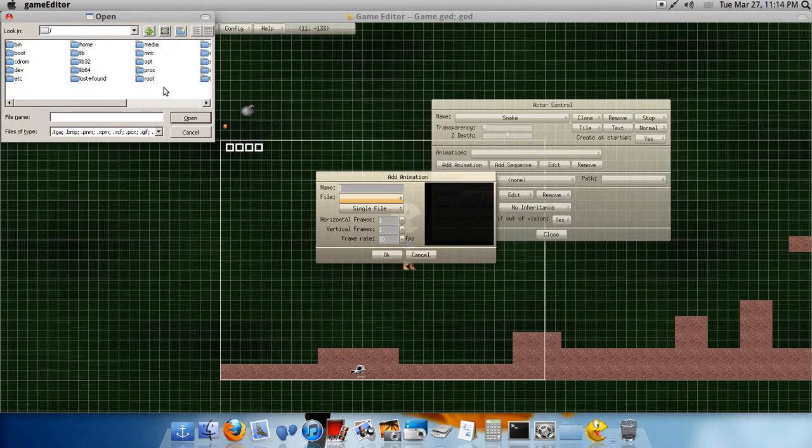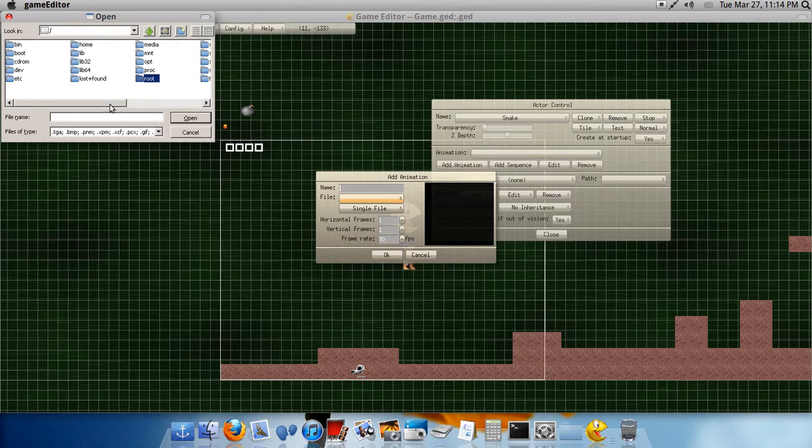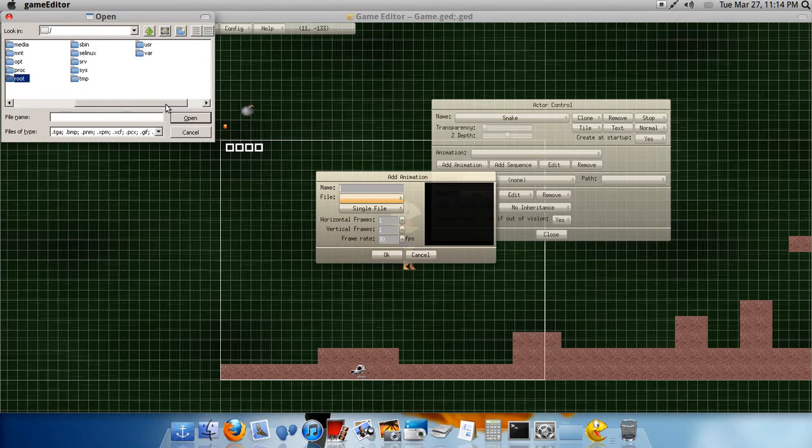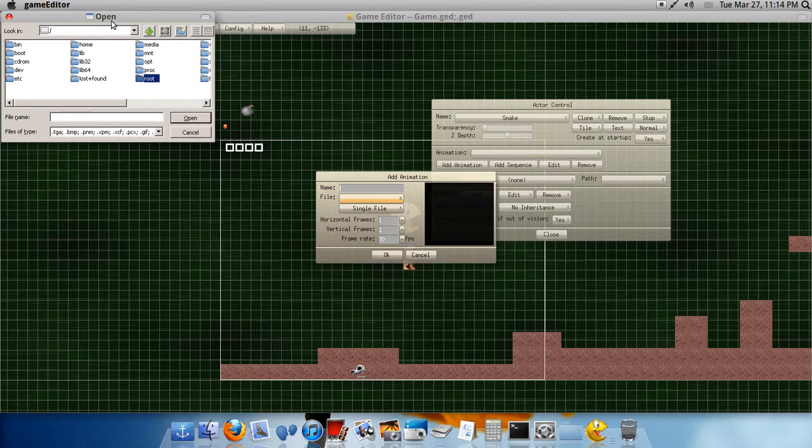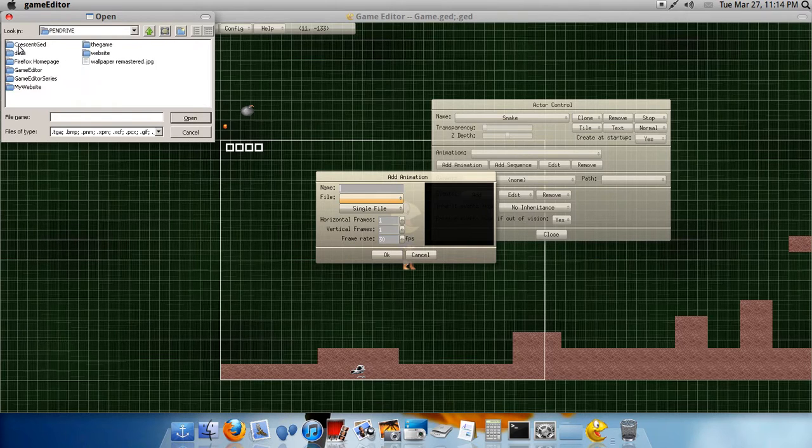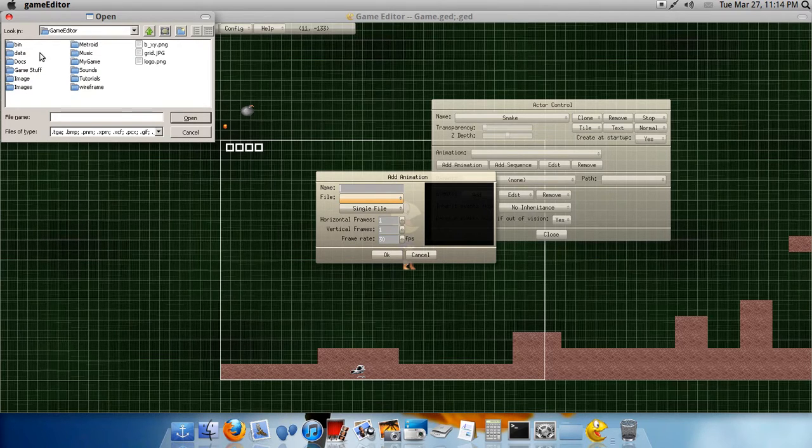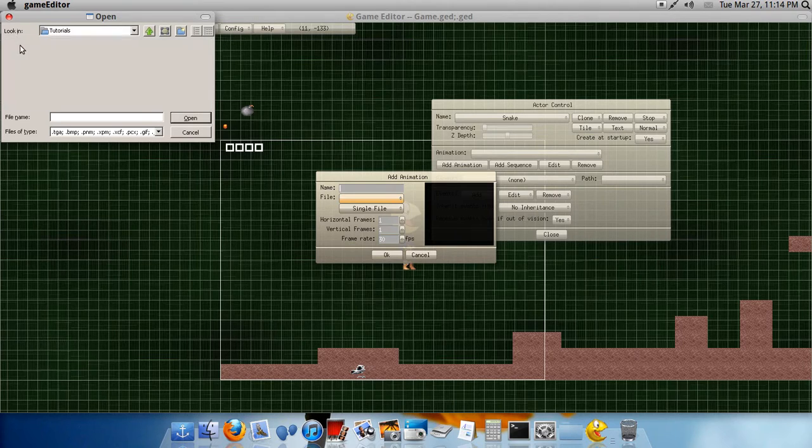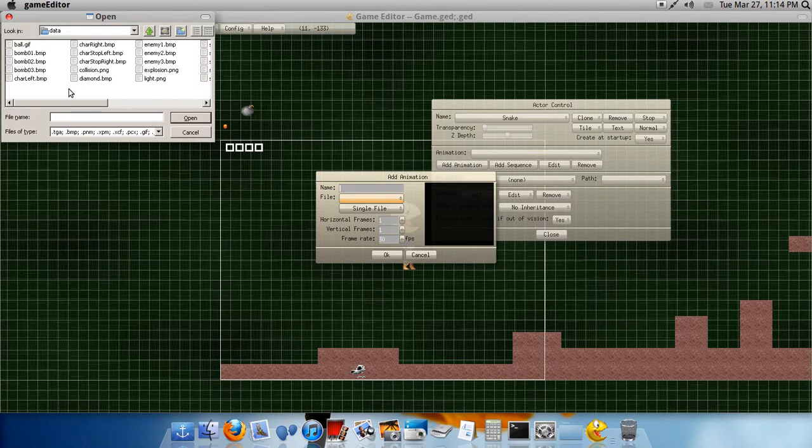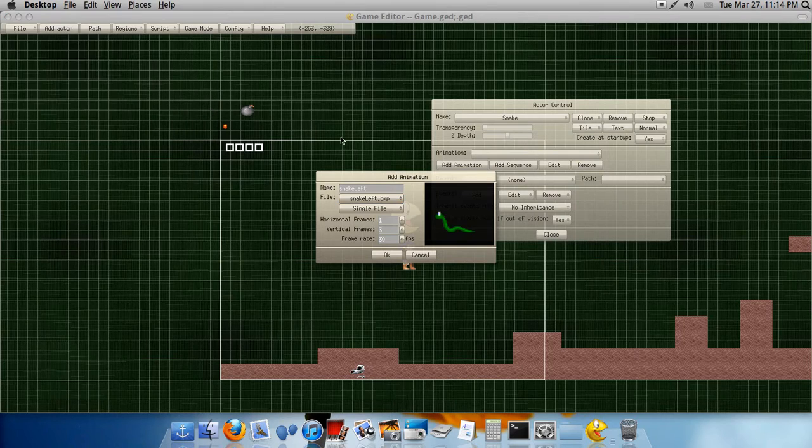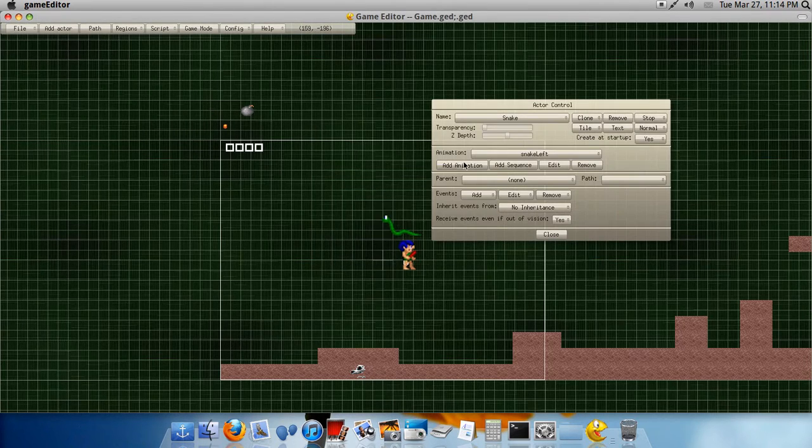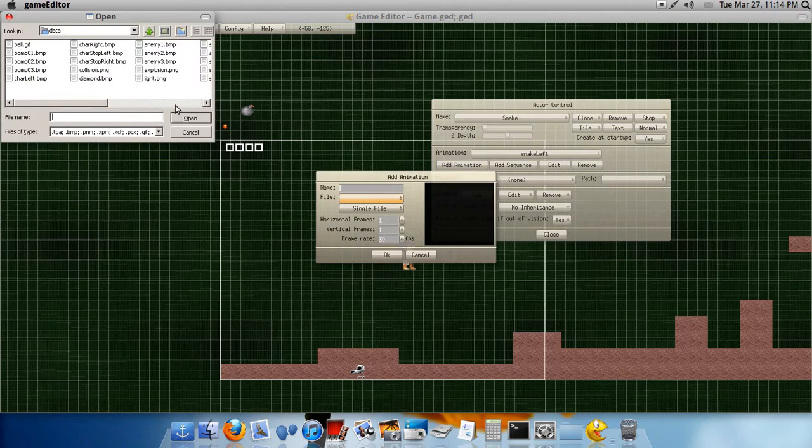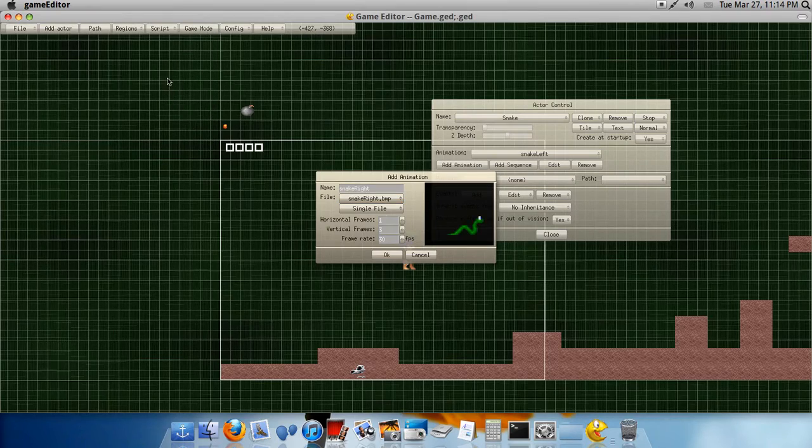Anyways, we actually gotta go to, and no I'm not using a Mac, I'm actually using Linux. It's just themed to look like a Mac. Okay, so go to your Game Editor folder, which mine would be here. Go back to the tutorials thing and then go to Data. And then go to Snake Left, make the framerate 12. And then go to Snake Right. Make the framerate 12.